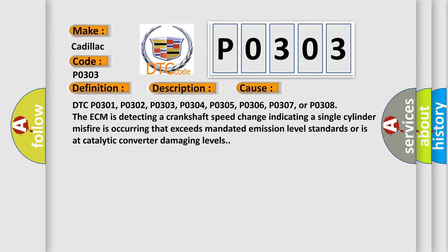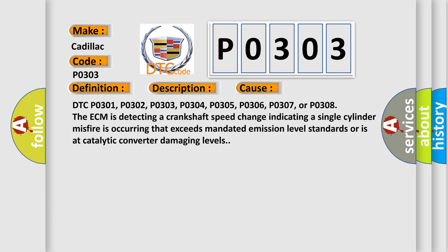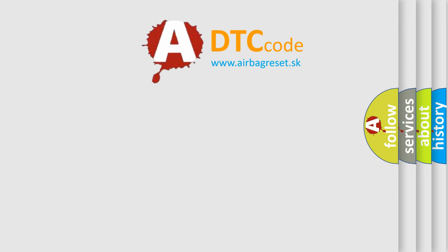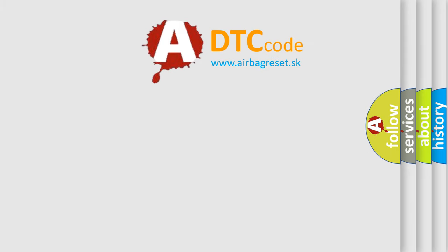The ECM is detecting a crankshaft speed change indicating a single-cylinder misfire is occurring that exceeds mandated emission level standards or is at catalytic converter damaging levels. The Airbag Reset website aims to provide information in 52 languages.